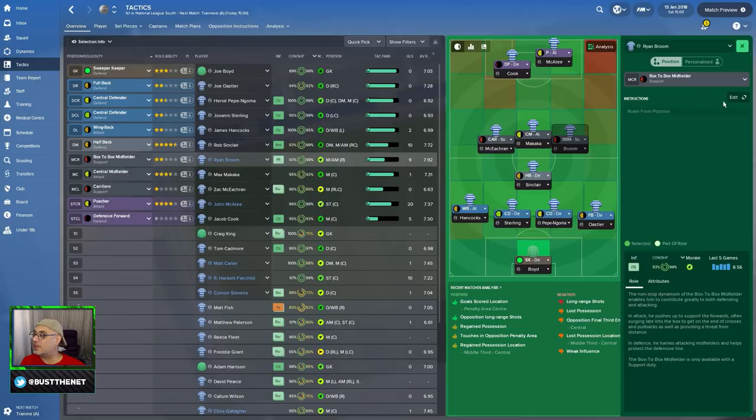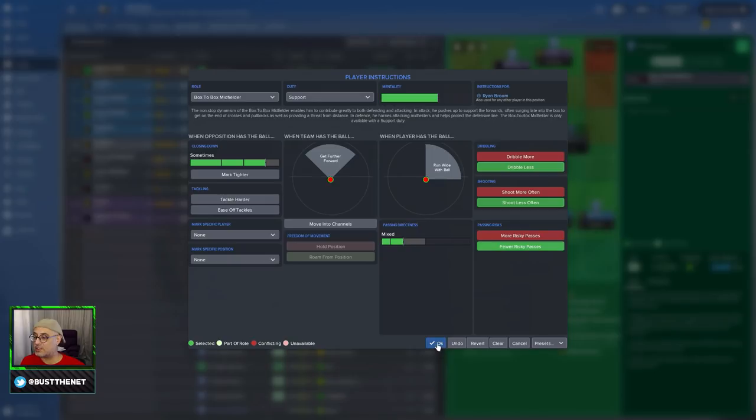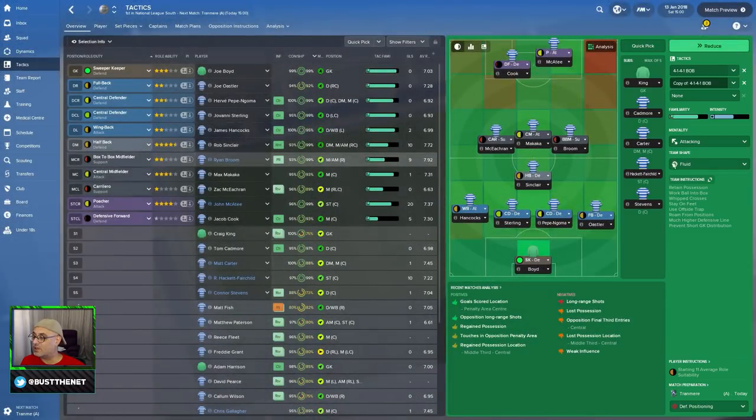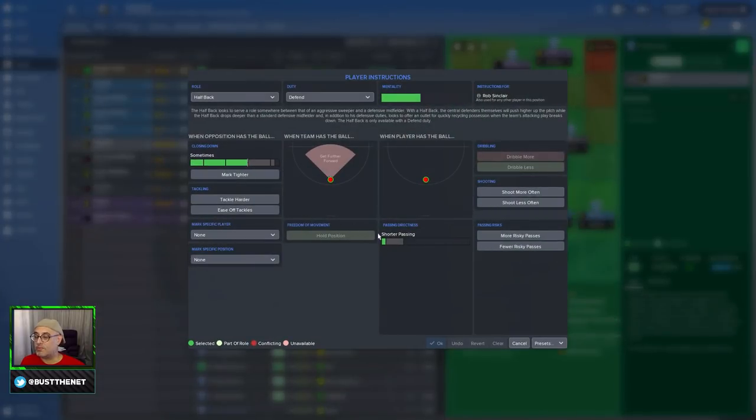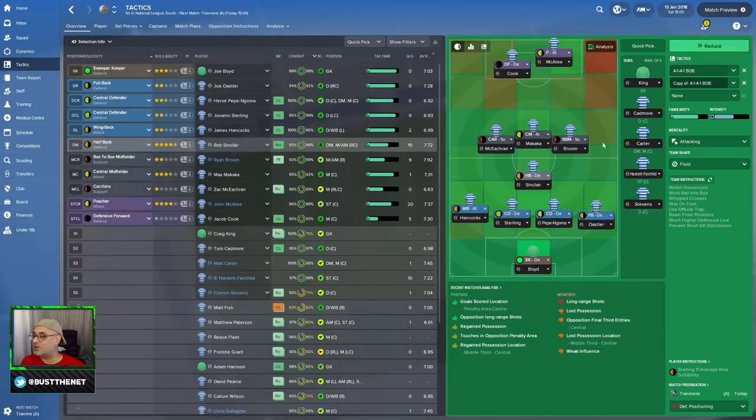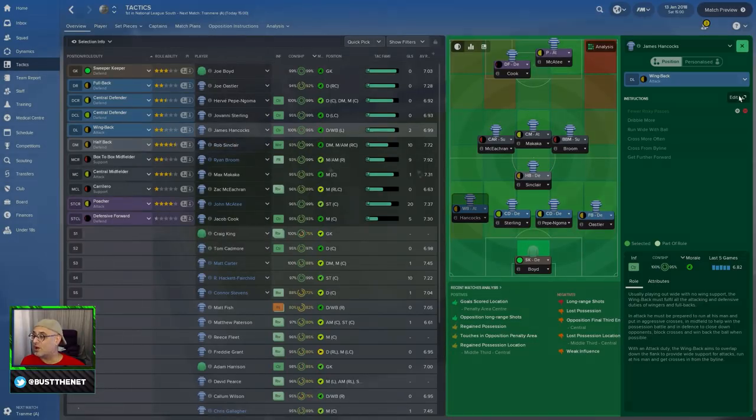Defensive forward. We're going to tell these guys up top to move into channels. He's definitely going to move into channels. We're going to tell this guy to close down more, tackle harder. Move into channels. What does move into channels actually mean? So, he's going to pass the ball. After he passes, the ball is going to run between defenders. Here, we're going to ask him to tackle harder. Shoot less often, few risky passes. This guy, he's going to dribble less, shoot less often, few risky passes. Half back on defense.